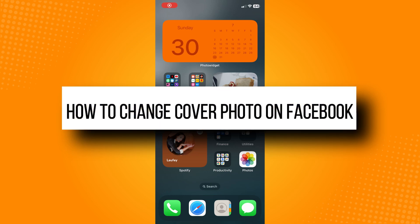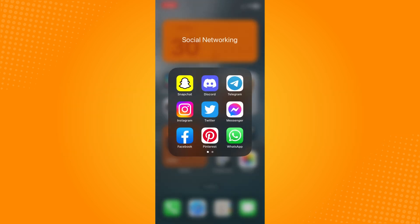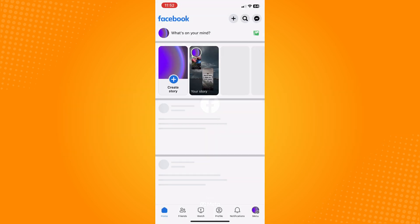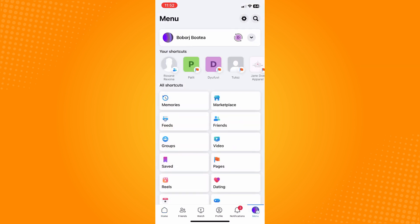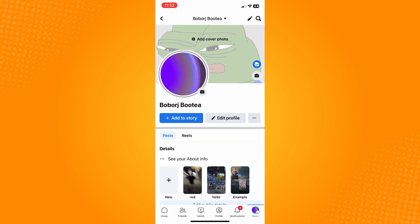How to change cover photo on Facebook. Go to your Facebook application and it will lead you to your home page. On the bottom part you will see six different options — tap on Menu, then go to your Profile, and it will lead you to your profile page.